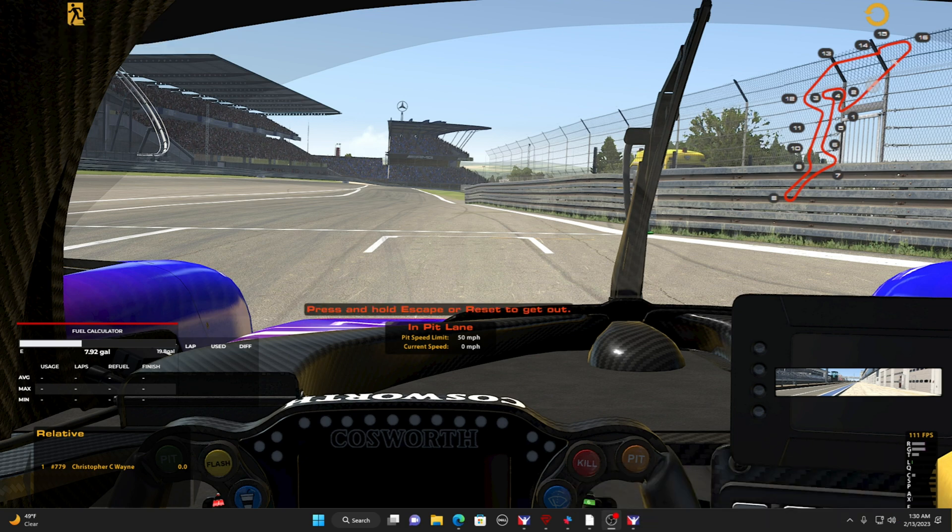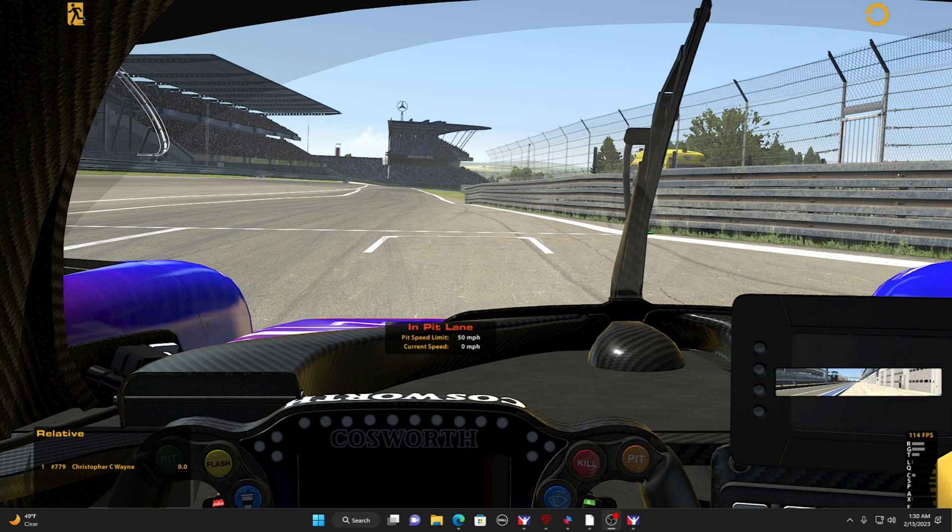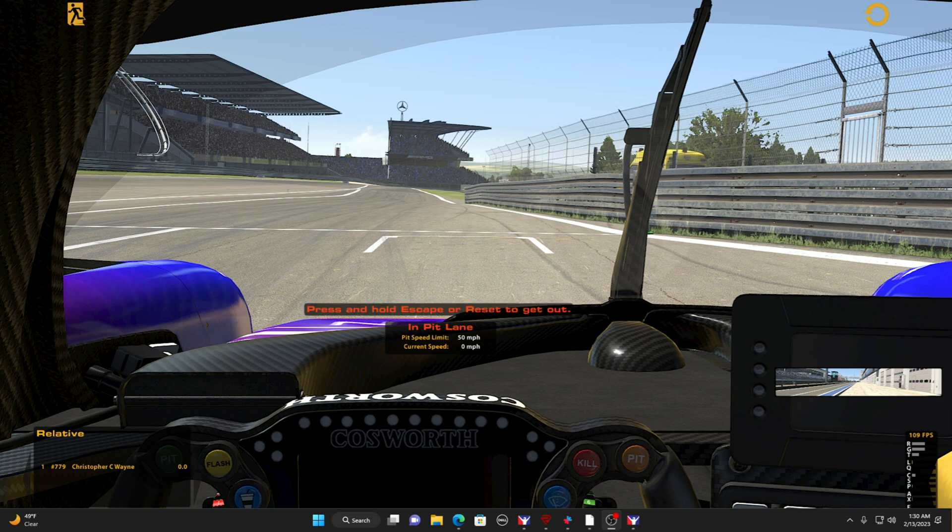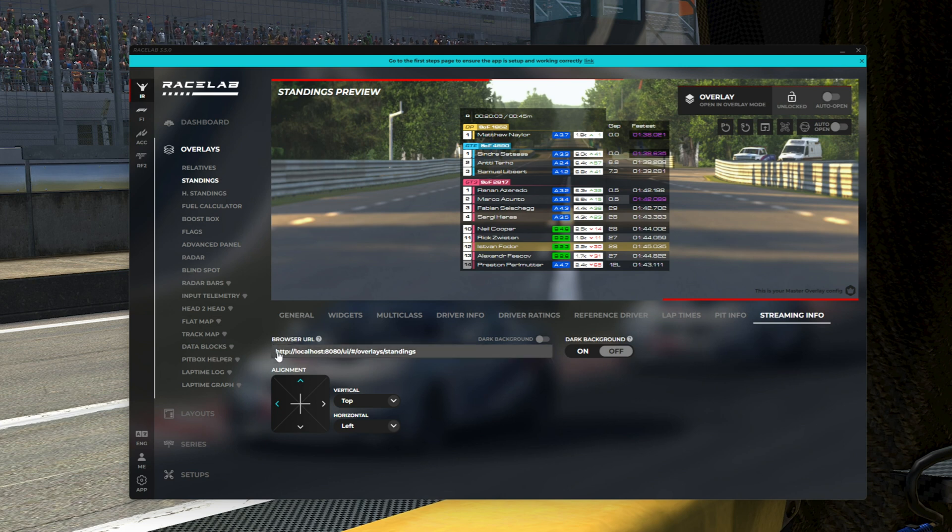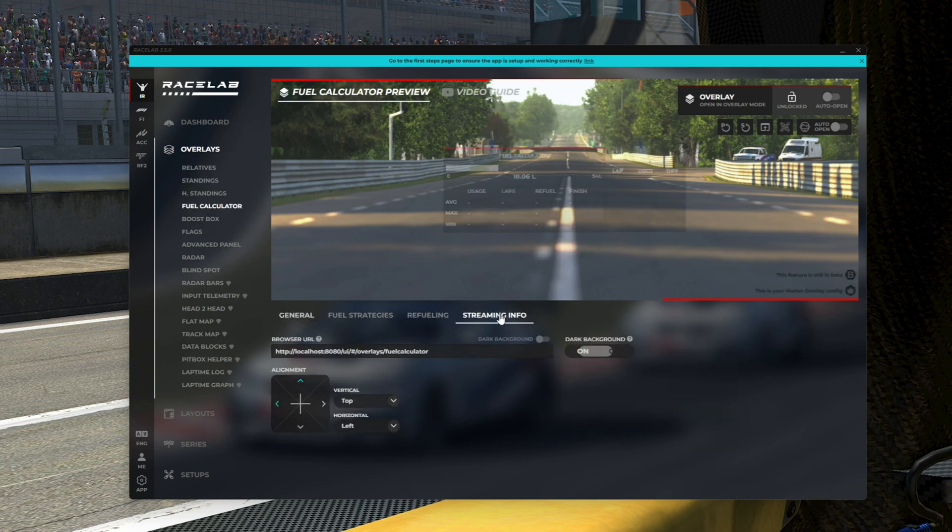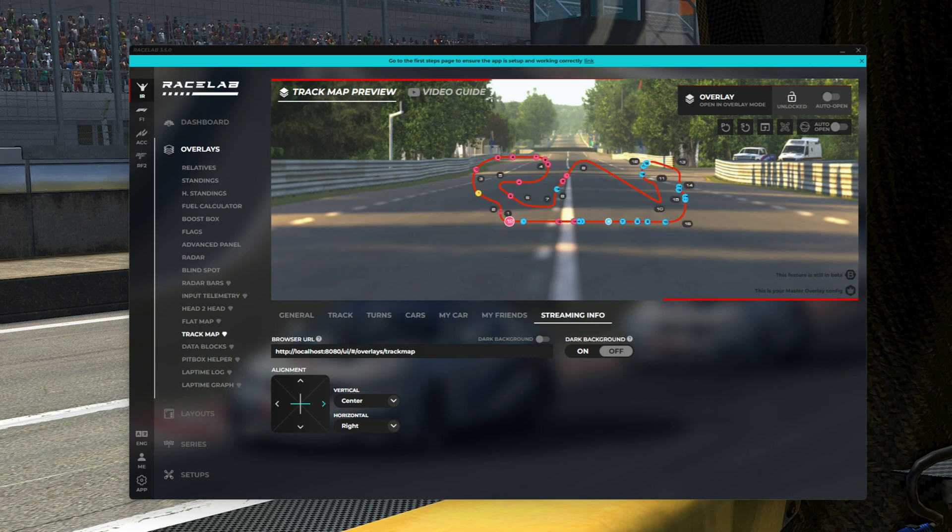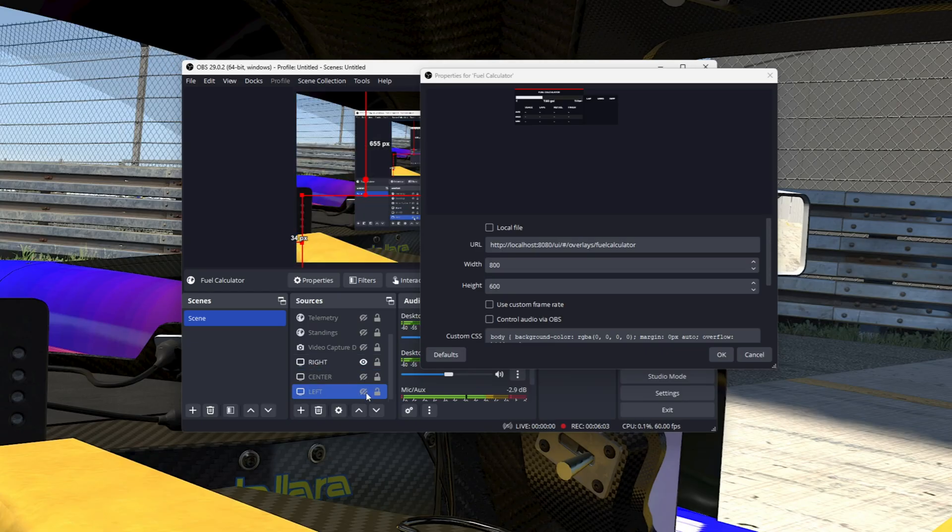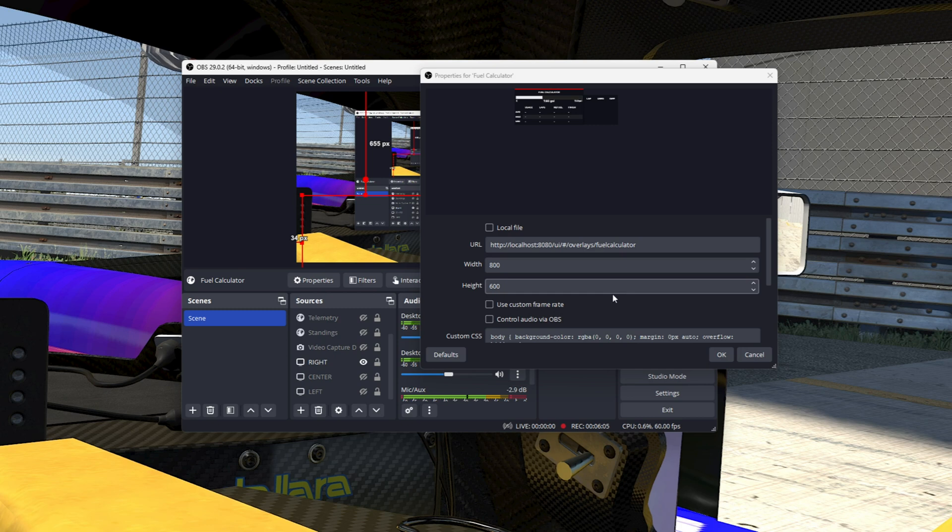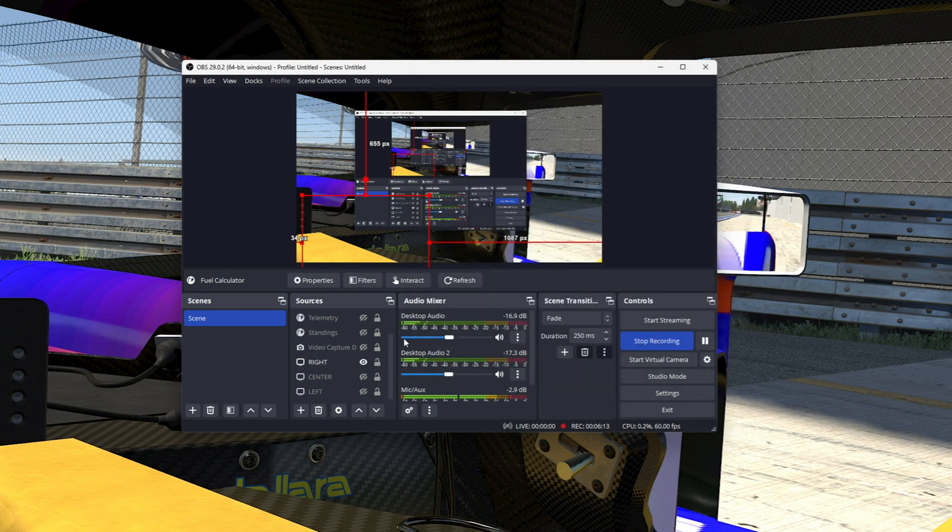But that's literally it. All you have to do is make sure that this box over here, notice how it's all the same. All the same until you get to that last forward slash, then it's standings. If you go to fuel calculator, it's all the same until you get to that last forward slash, fuel calculator. That's all you've got to do is make sure that whichever one you're trying to use matches this URL box. Everything else you leave alone, hit the OK button and you're done.